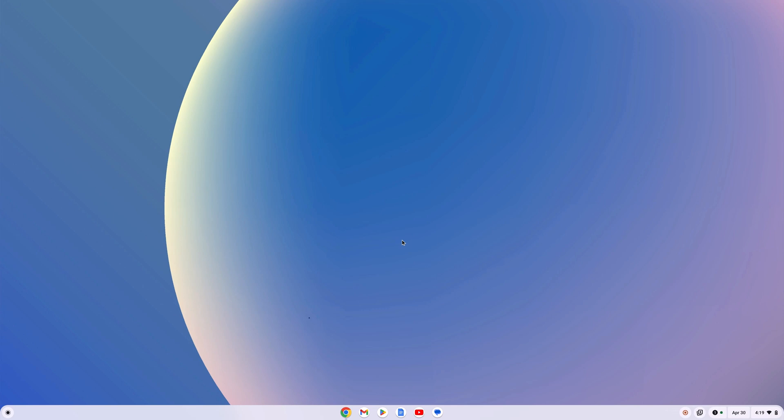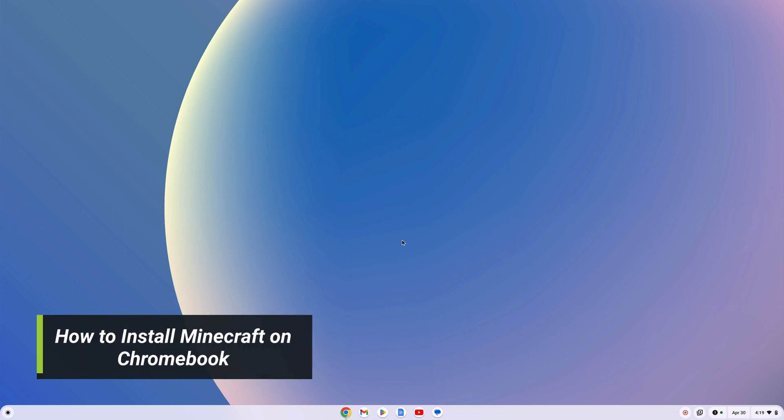Hello everyone. I'm back with another video. In this video, we'll discuss how we can install Minecraft on Chromebook.